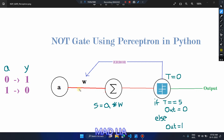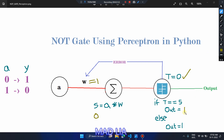The summation function is S = input × weight. Let's suppose the weight is 1. For the first test case where input is 0: 0 × 1 = 0, so S = 0. Our threshold is also 0, so when the threshold equals the summation value, the output is 1. Since summation is 0 and threshold is 0, they are equal, so the output is 1.